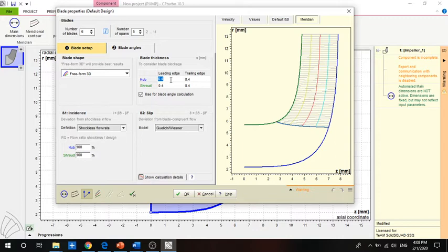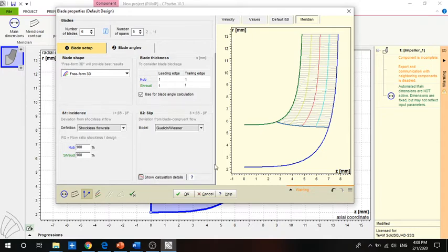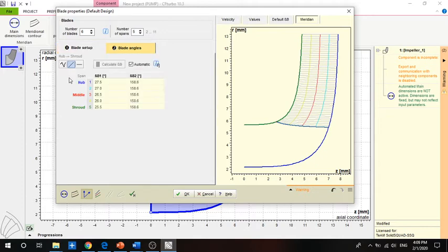We have previous values set for the leading edge and trailing edge, based mostly on manufacturability. We can't manufacture anything less than one millimeter, so we go for one millimeter. The leading edge is where the flow enters and the trailing edge is where the flow exits. We then go to check the plate angles and uncheck the automatic box.